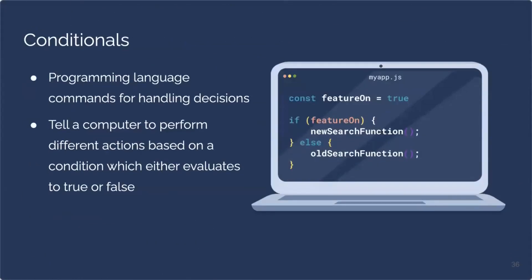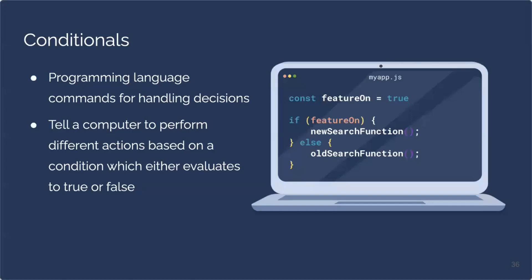As developers, conditionals are something we see every day. They're a fundamental concept that you'll find in all programming languages. From the lens of computer science, conditionals are a way for developers to let the computer know how to handle a decision. Conditionals tell a computer to perform different actions based on a condition which either evaluates to true or false. So as we see here on the right, we have a variable feature on that's set to true. Since it's true, the new search function is used. If we were to set feature on to false, we would use our old search function. This works fine, but what if we want to change which feature is being used while our code is still running? There's no way to do that without redeploying our whole application. This is where feature flags come in.